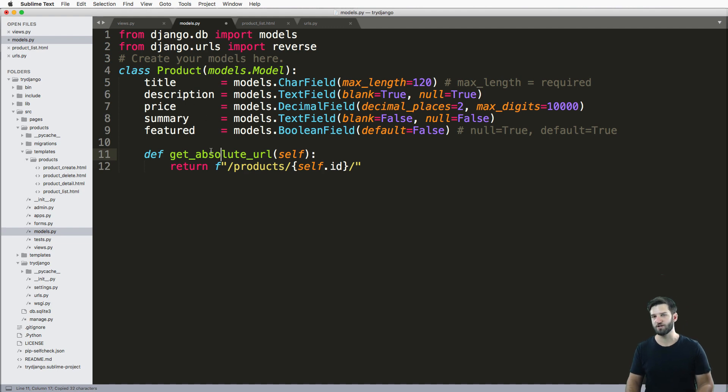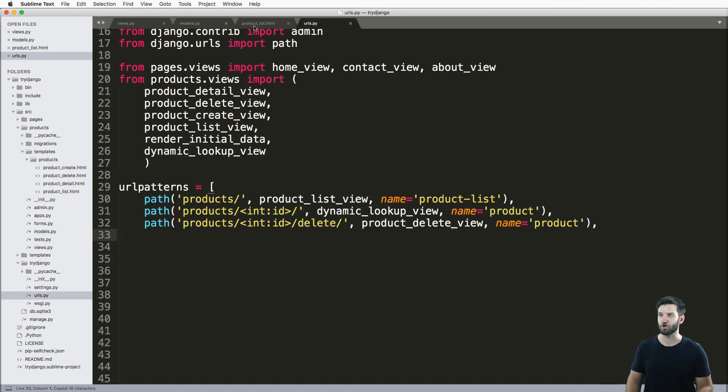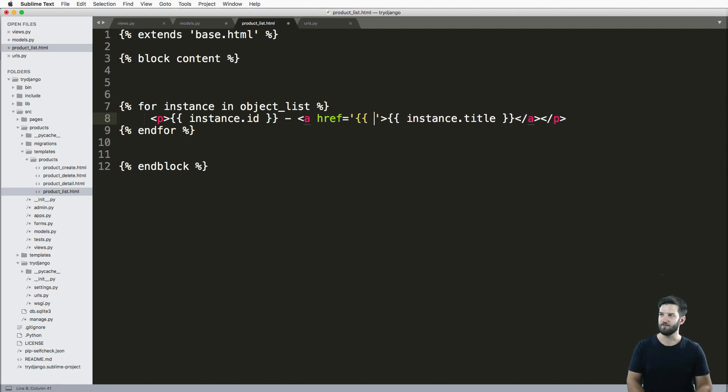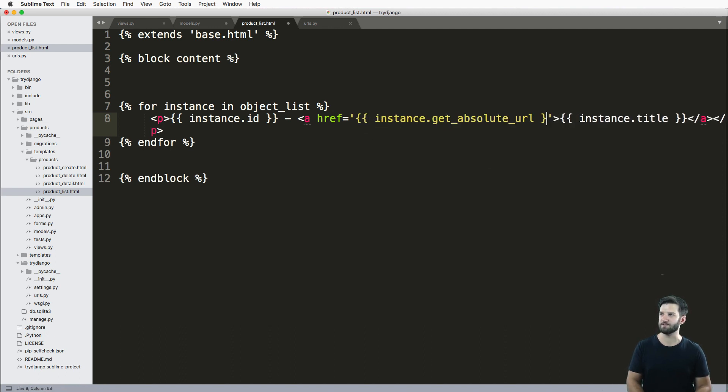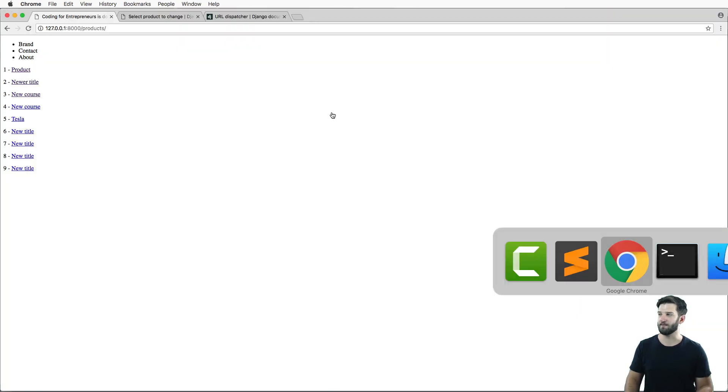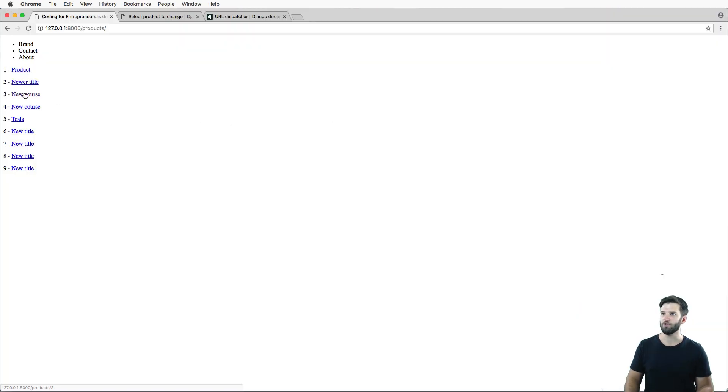So if I do change the URLs, I can just make sure or know that everywhere that get absolute URL works, this will update as well. So we just do instance dot get absolute URL. And that gives me that actual URL.